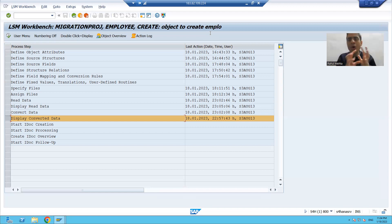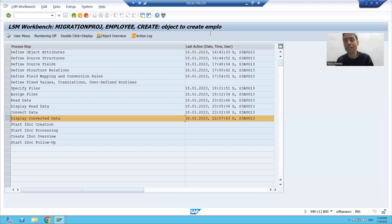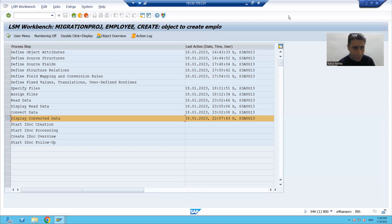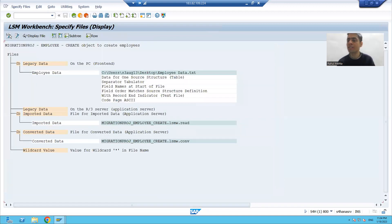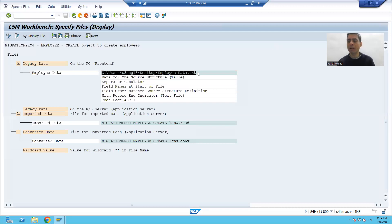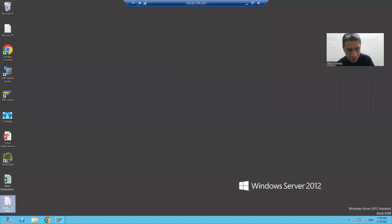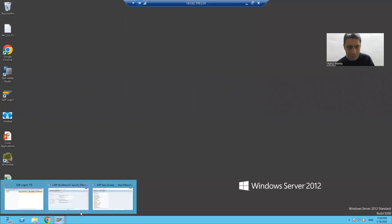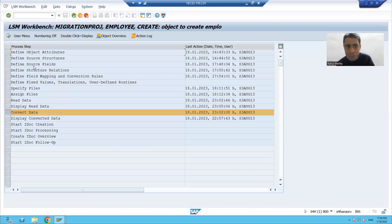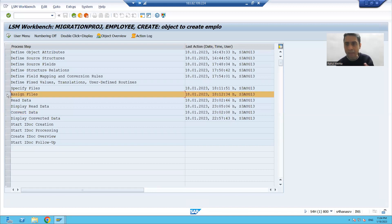We need more understanding because in read data and convert data there are lots of confusions. We'll firstly understand how it is reading and how it is converting. Simply, if I go to specify files - what we did in specify files is we uploaded the file. This file has five records and two columns.